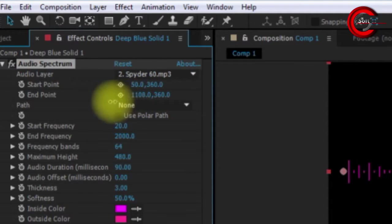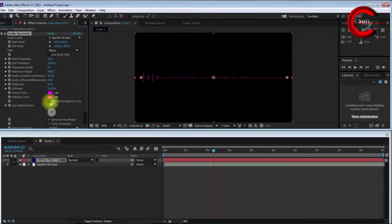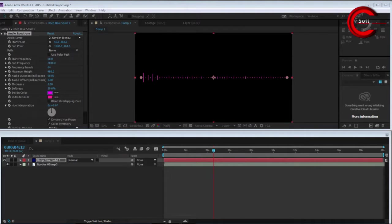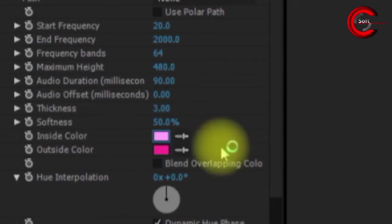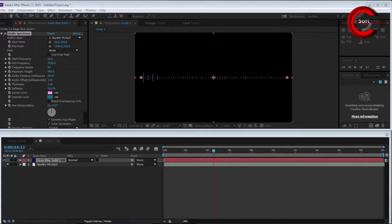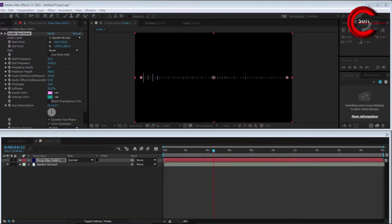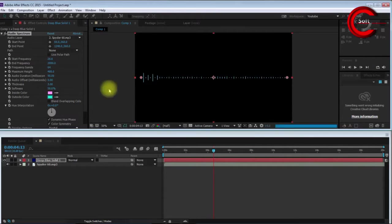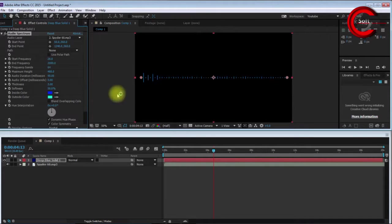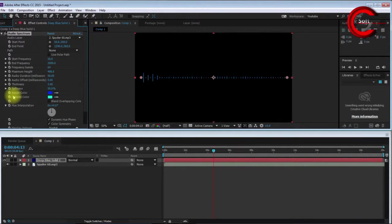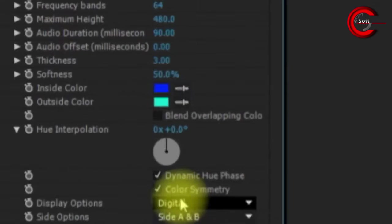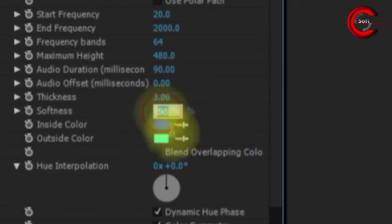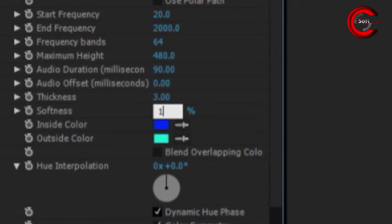I'll change the audio spectrum color to electric blue. You can see the effect controller here. First I change the color, and after that I change the softness to 10.